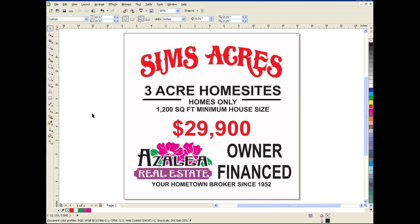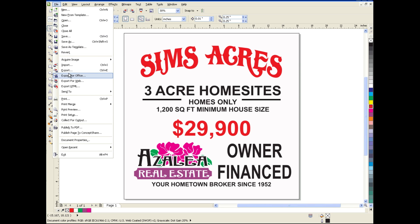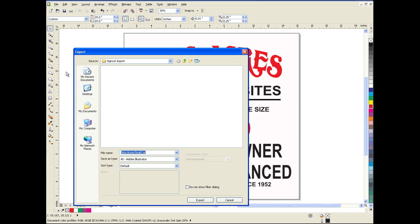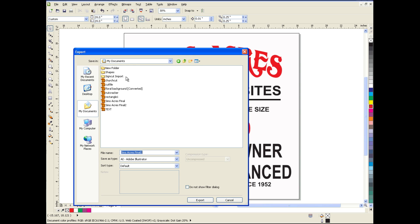Here we have a standard real estate sign, and we're ready to output that to our plotter. To do so, we're going to choose File, then Export. We've already selected our import directory, but you would go through the normal procedure of drilling down to the folder that you want, and then choose Export.